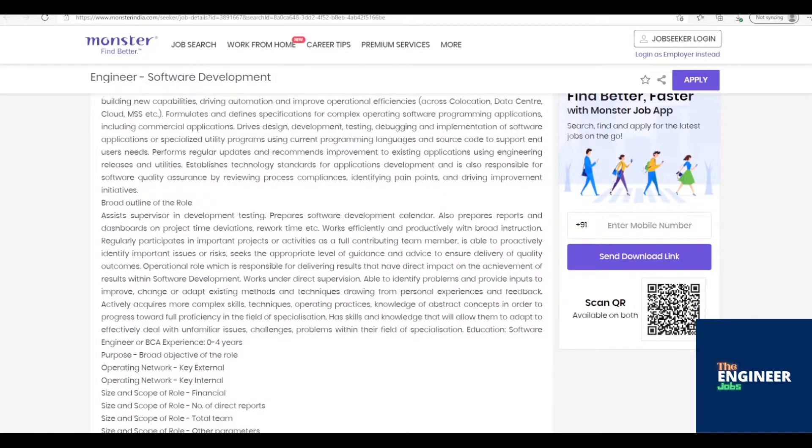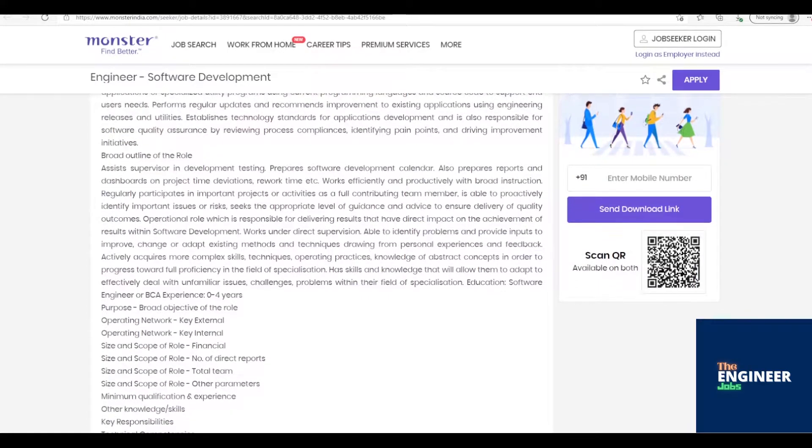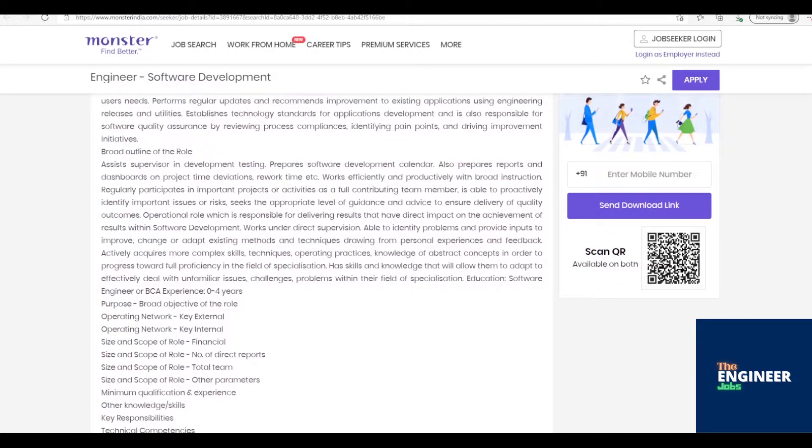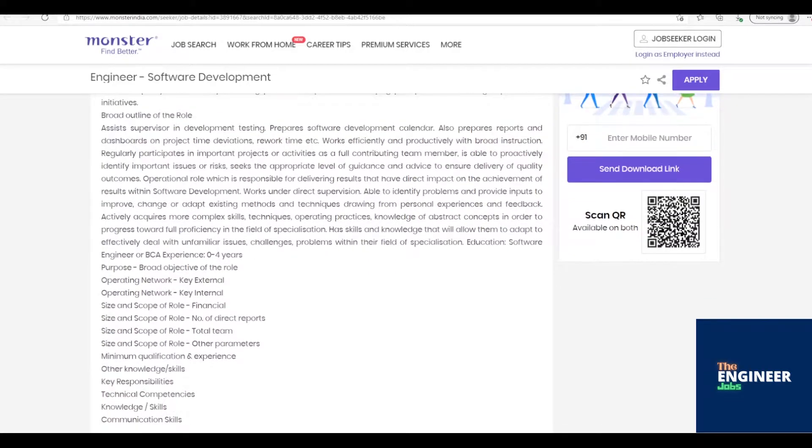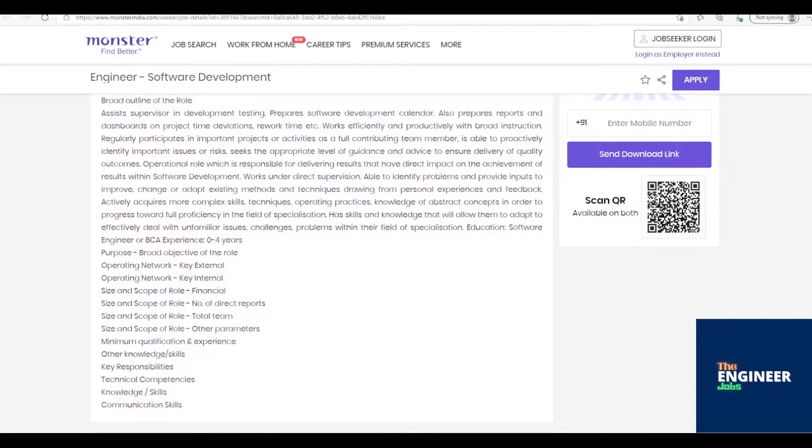Responsible for software development projects across multiple technologies, in-house or through vendors, for building new capabilities, driving automation and improving operational efficiencies across co-location, data center, cloud, MSS, etc.